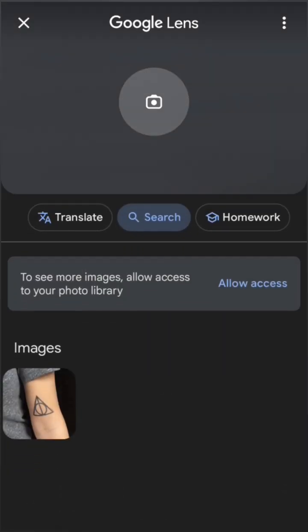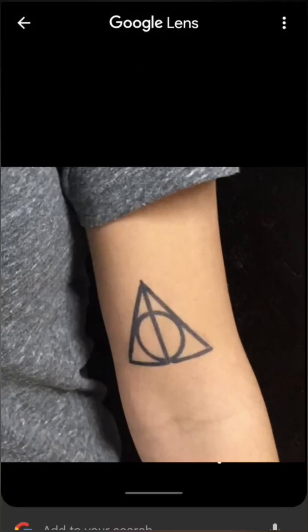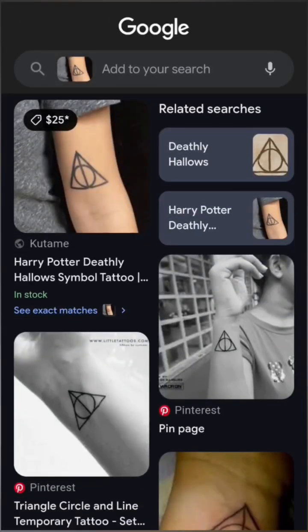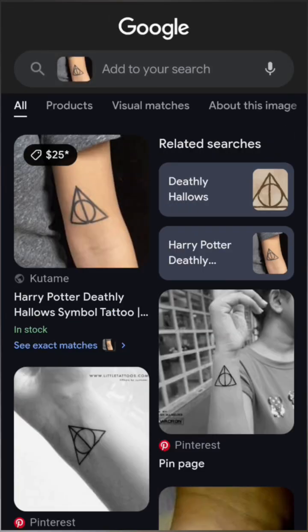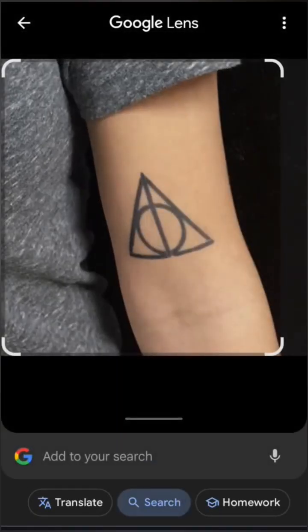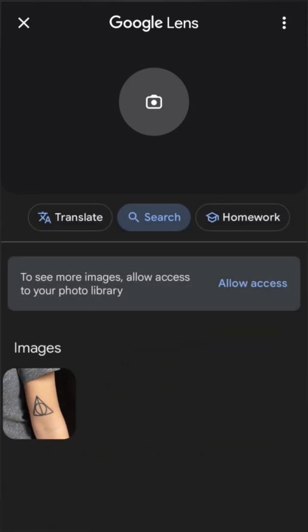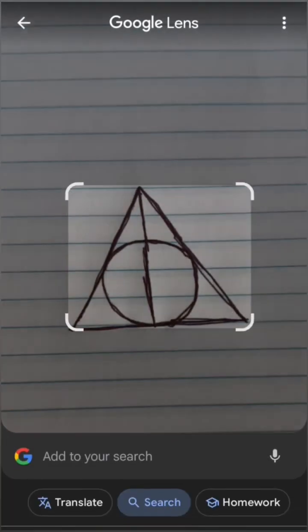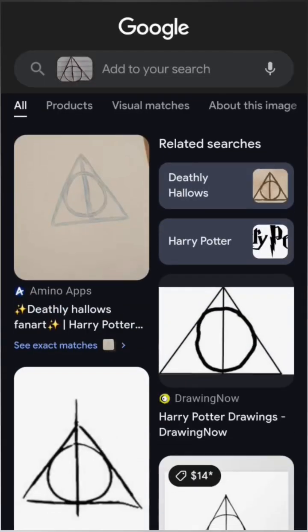Alternatively, if you can take a clear picture of the symbol and enter it through Google Lens, you'll find results of similar symbols or objects — then you investigate. If you cannot take a picture, memorize it, then draw it. If drawn well enough, you can use that to yield results.